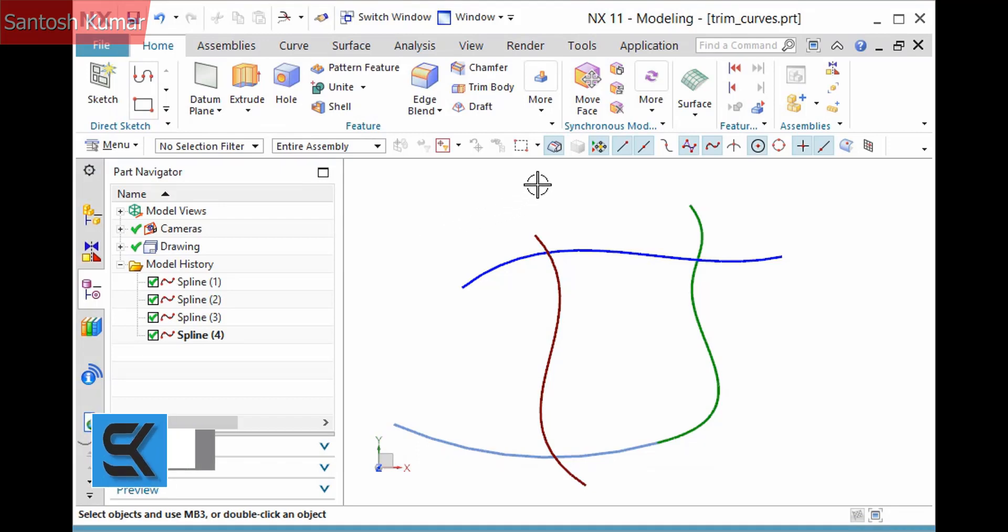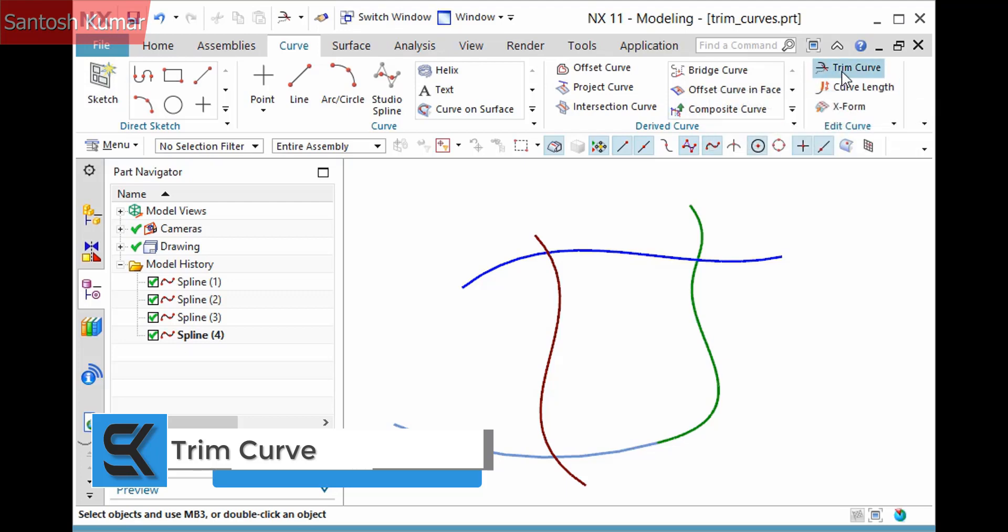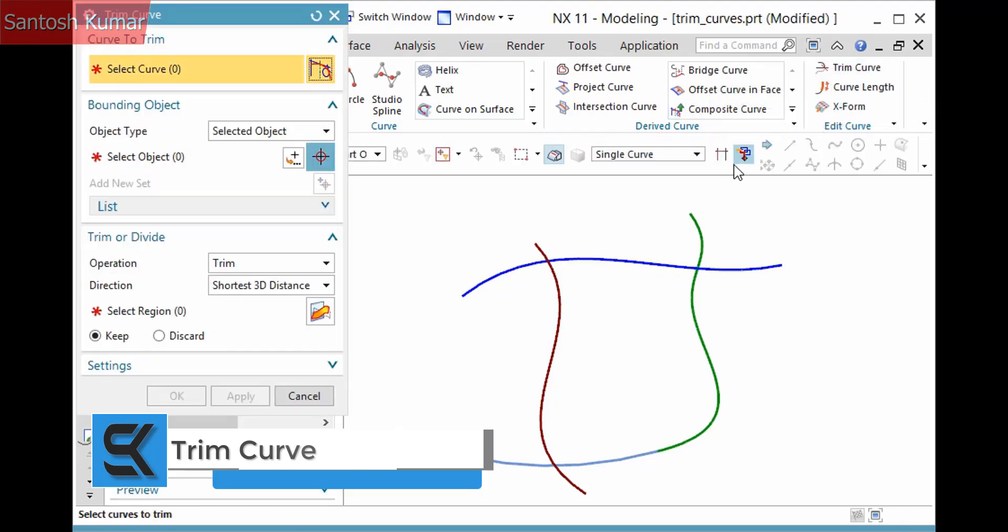The Trim Curve command, located in the Curve tab Edit Curve group, provides a flexible method of trimming curves and creates an associative feature.